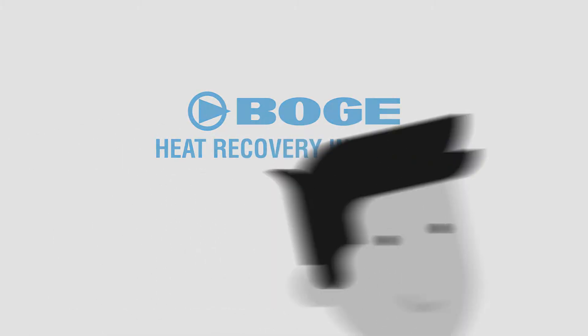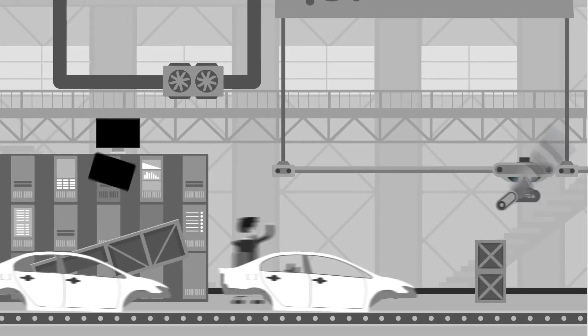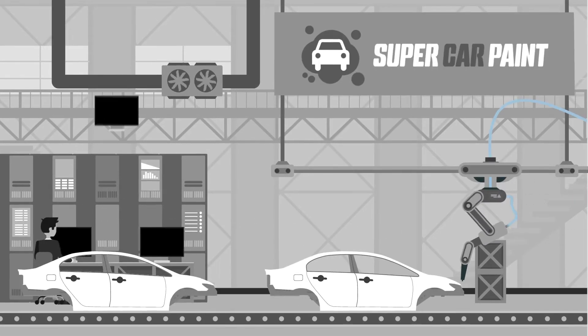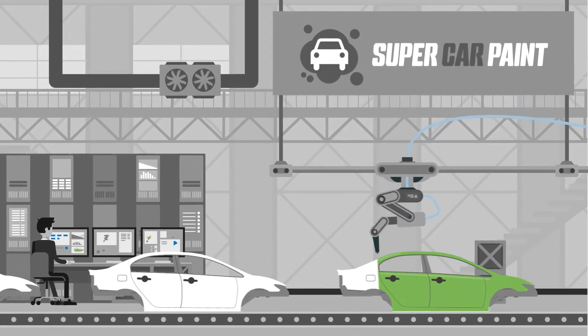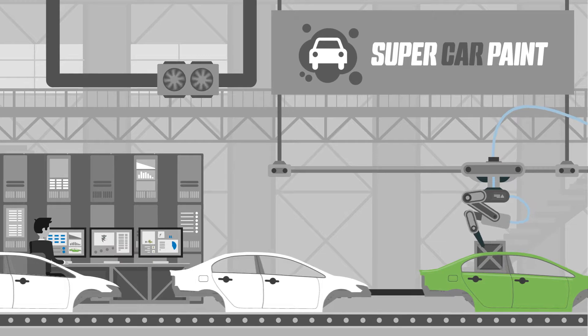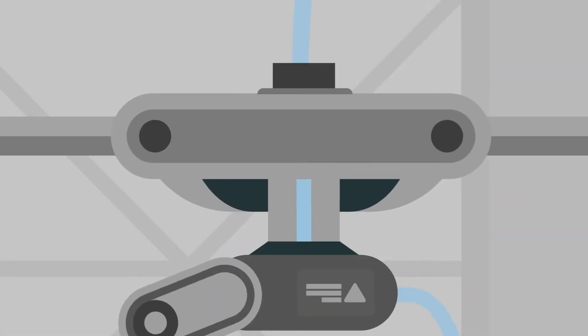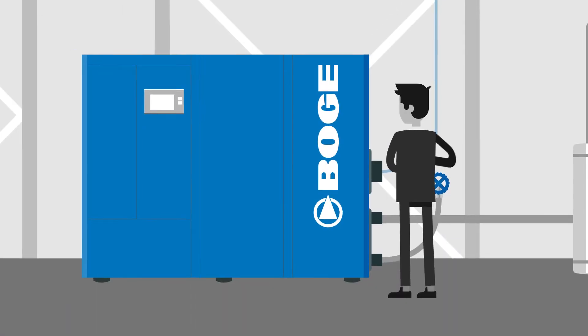This is Frank. Frank works in his paint shop using Bogle Duotherm. In many production areas, large quantities of compressed air are the required energy source.